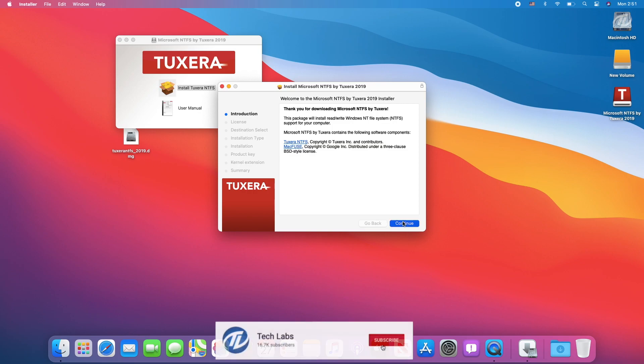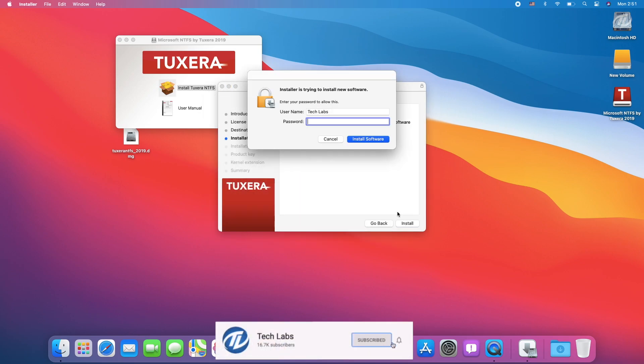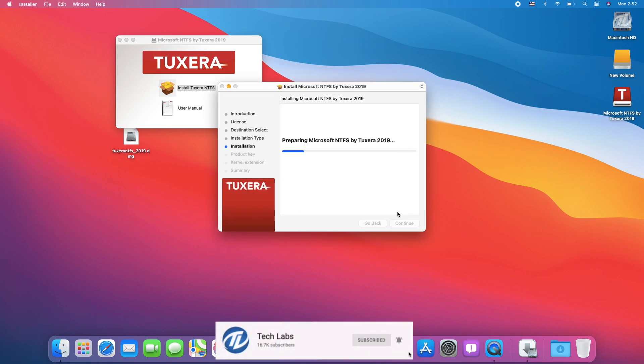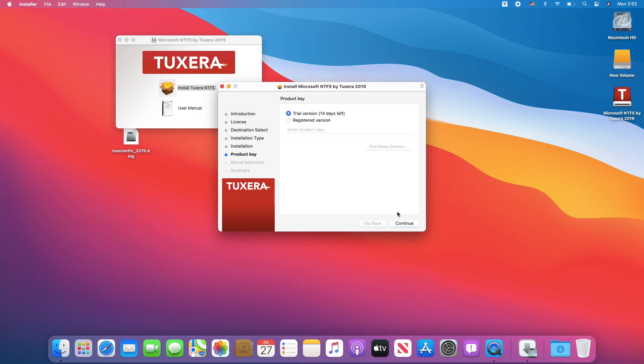Now, wait for the installation to complete for your free Tuxera NTFS trial. Here, if you have purchased the software, enter your product key, or proceed with the trial version.